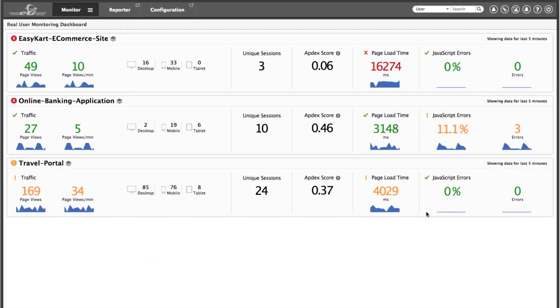EG Enterprise delivers digital experience monitoring for your websites and web applications. Using an agentless approach, EG Enterprise captures and analyzes in real time every transaction of every user, continuously tracking availability, functionality, and responsiveness 24 by 7.